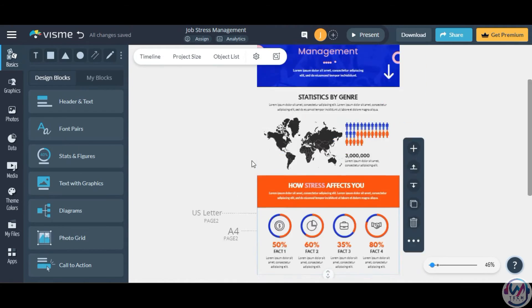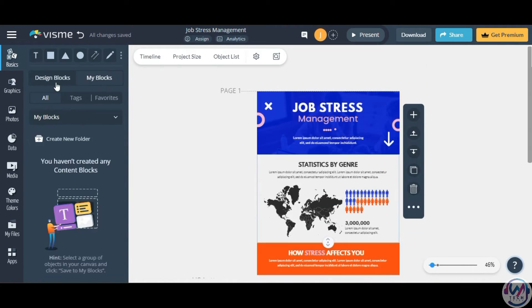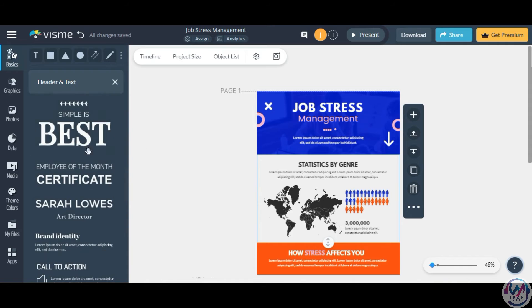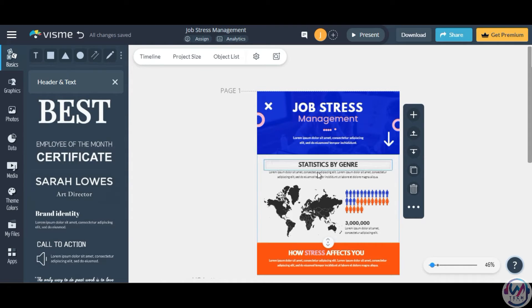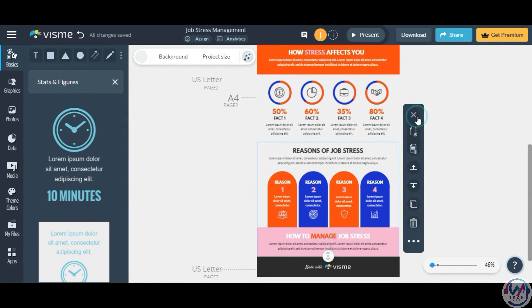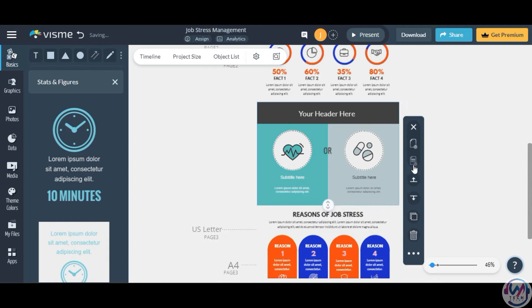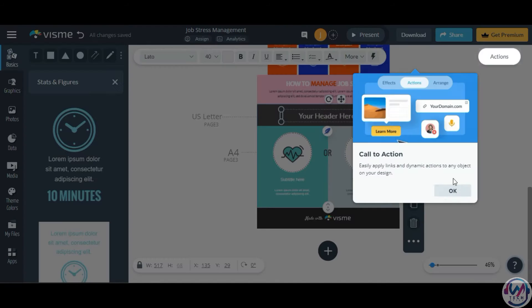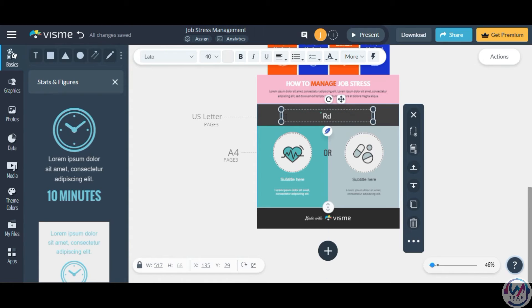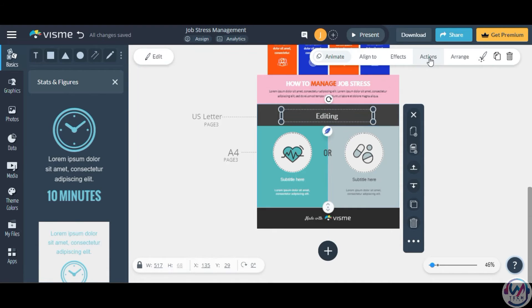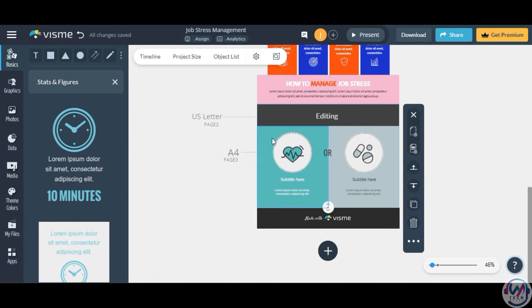Visme offers a playground of icons, photos, illustrations, and animations to spice up your infographics. You can also add backgrounds, themes, and branding elements for a cohesive look.